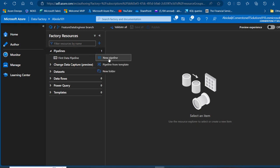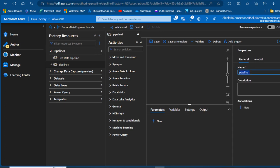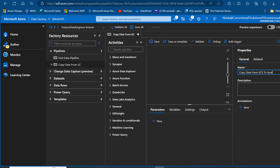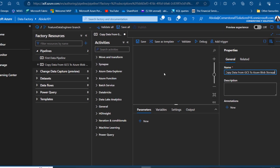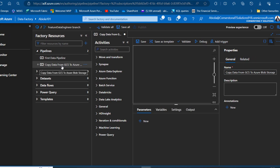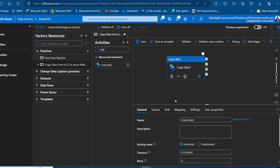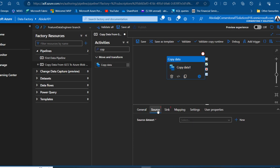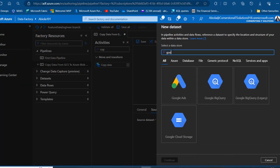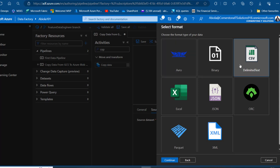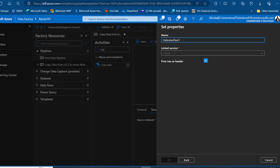As soon as we create the feature branch, it automatically inherits the first data pipeline — which is great. Now let's create a copy data activity. I'll click the ellipsis, choose 'New Pipeline', and name it 'Copy Data from GCS to Azure Blob Storage'. I'll drag a Copy Data activity onto the canvas, then go to the Source tab and click New to create a source dataset, searching for Google Cloud Storage.